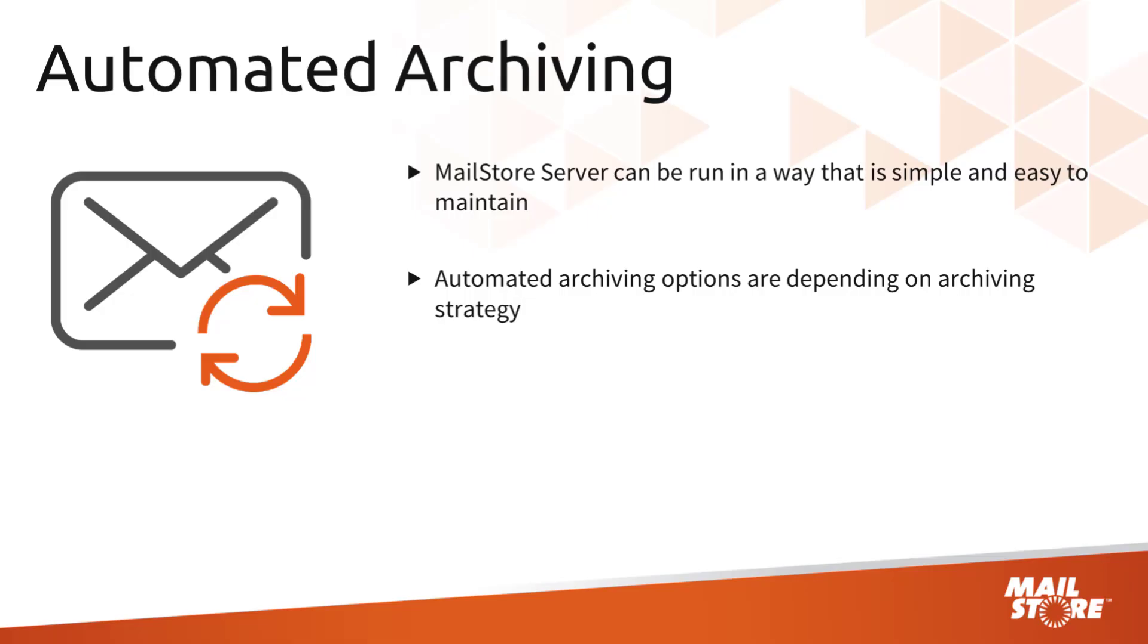So that MailStore Server can be run in a way that is simple and easy to maintain, it helps if you automate the archiving process. By making just a few adjustments, you can configure MailStore to archive emails by itself in the background without any interaction from a user or administrator.